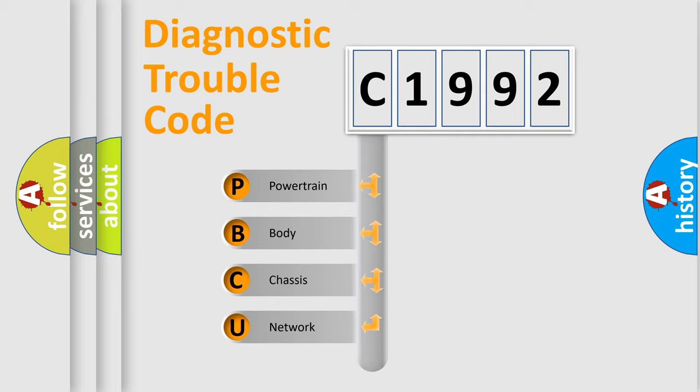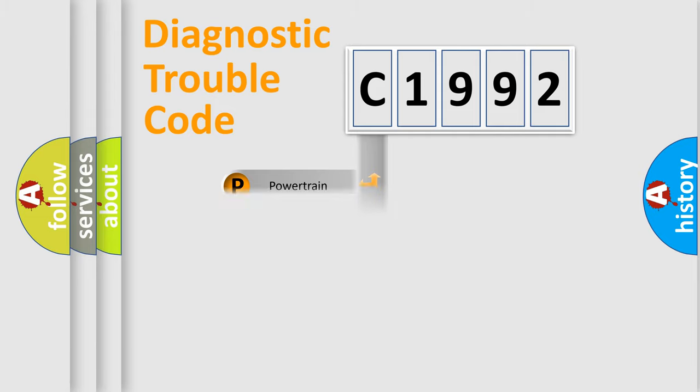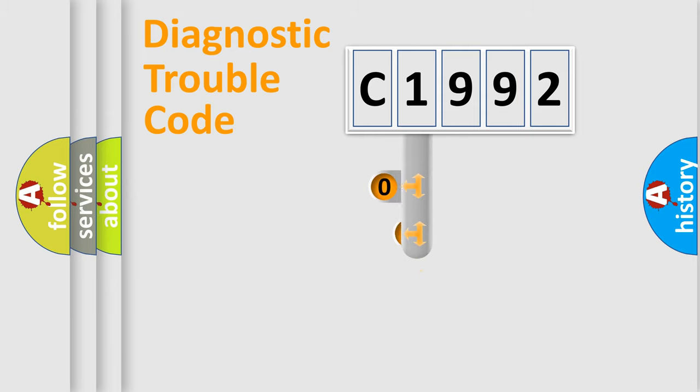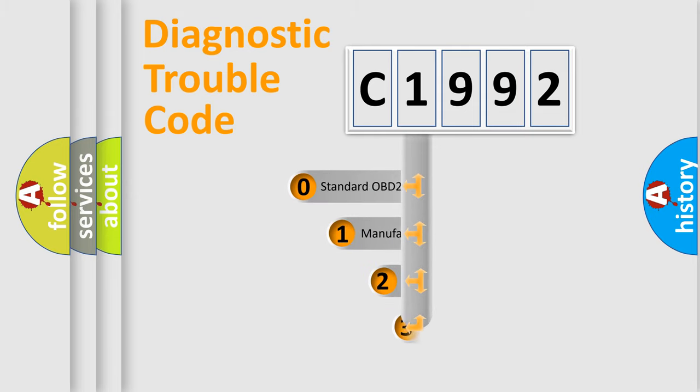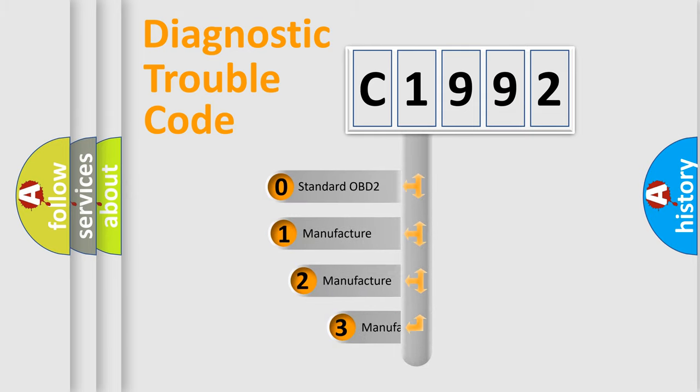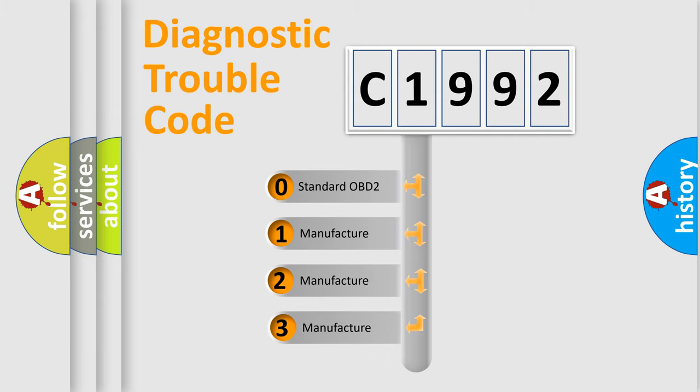We divide the electric system of automobile into four basic units: Powertrain, Body, Chassis, and Network. This distribution is defined in the first character code.